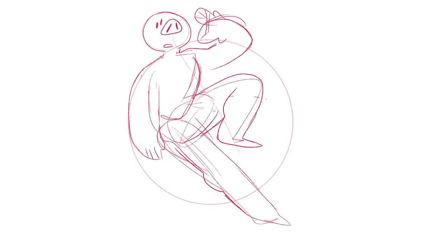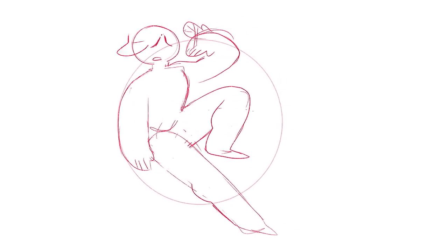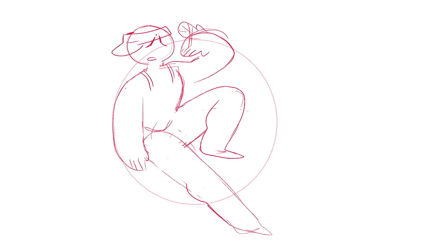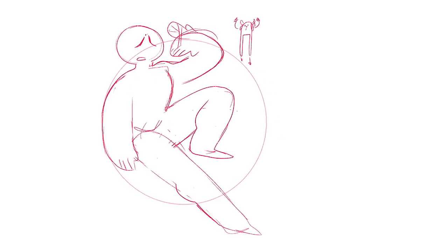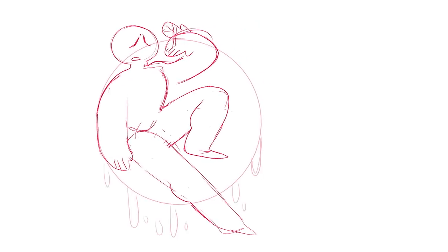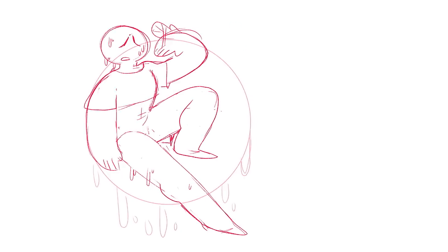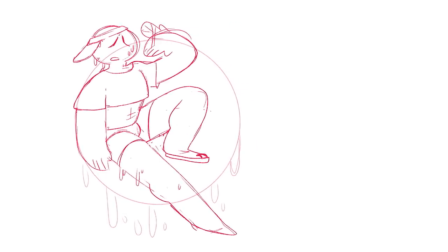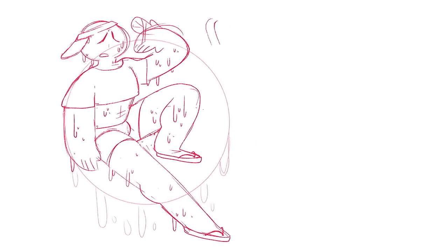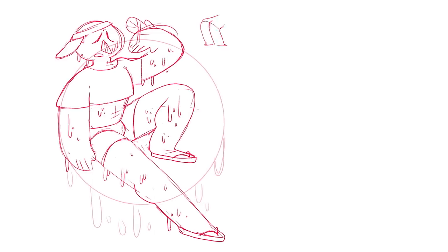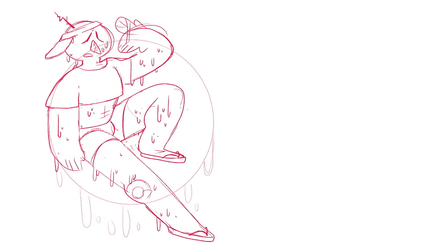and then I started to think well why does big and round have to be fat? It could be muscular. So I started to sketch a muscular character and the next thing you know my Twitch chat and I were getting way into the idea of this character being a himbo.